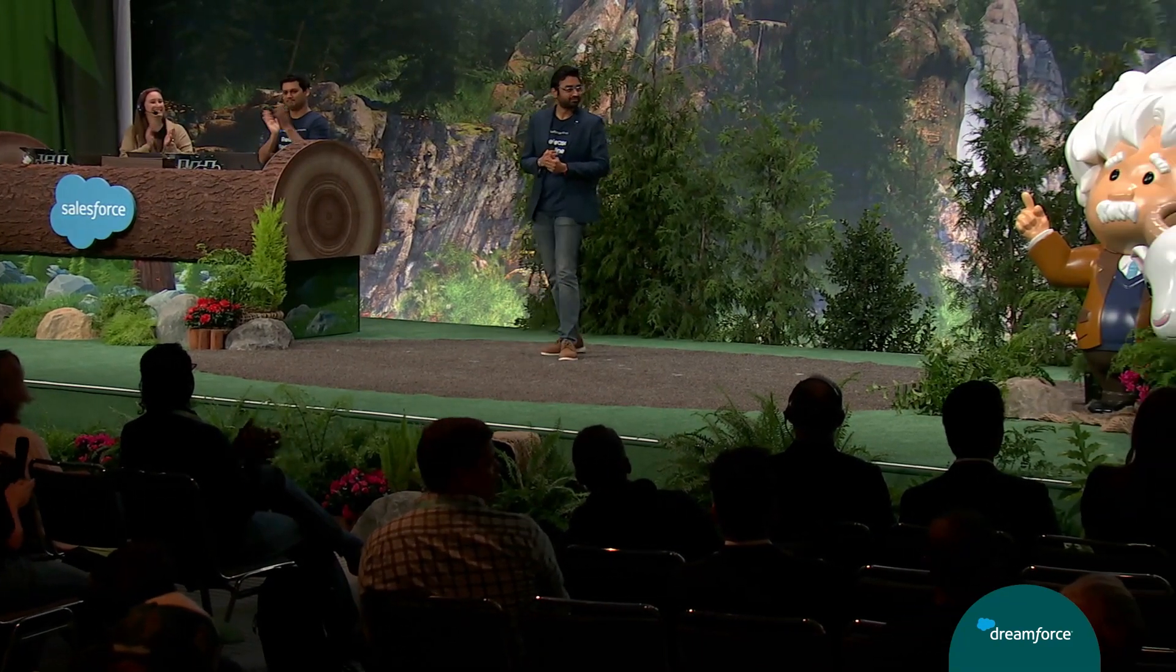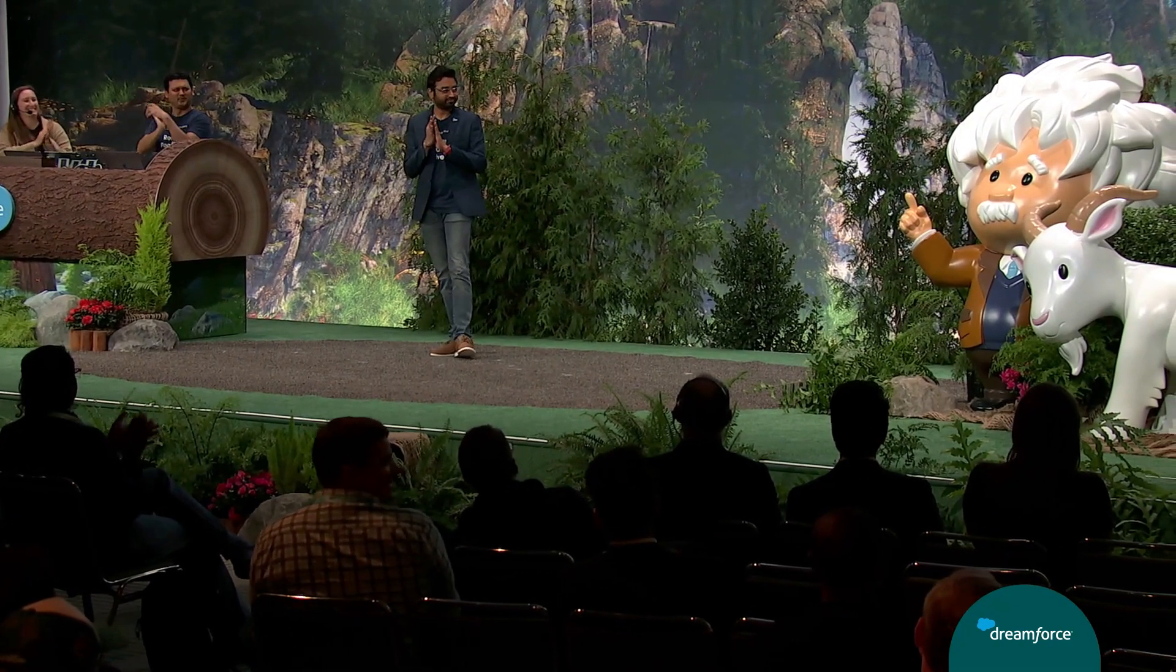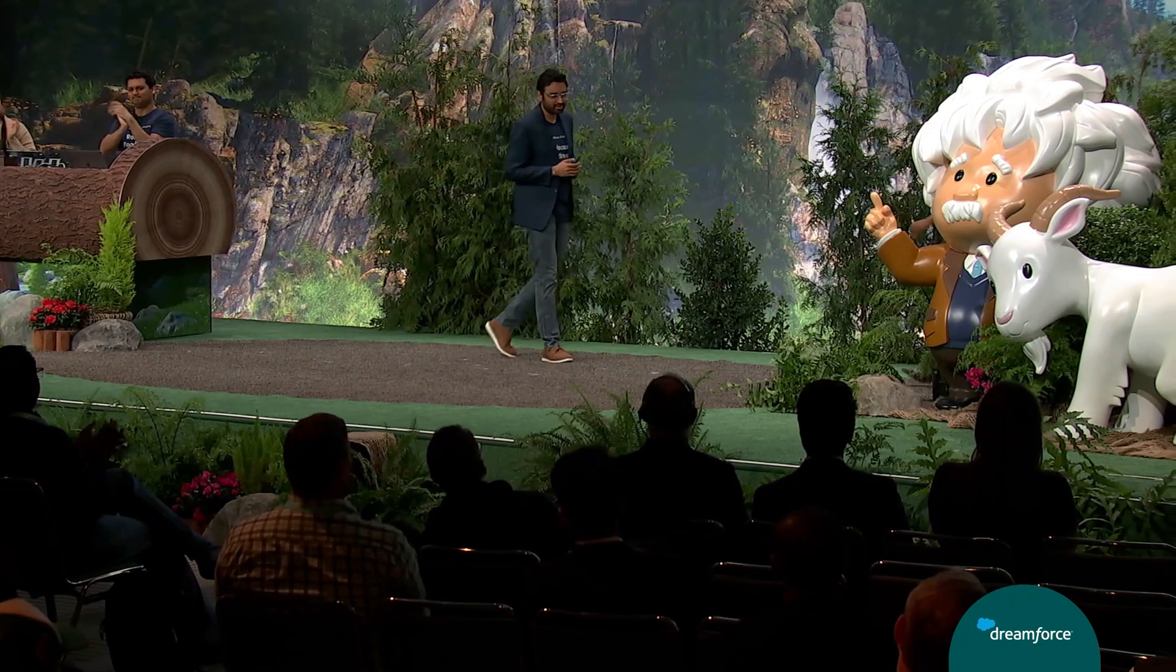To share these cool new updates in Data Cloud, let me invite Daniel, Developer Advocate, on the stage. Take it away, Daniel.